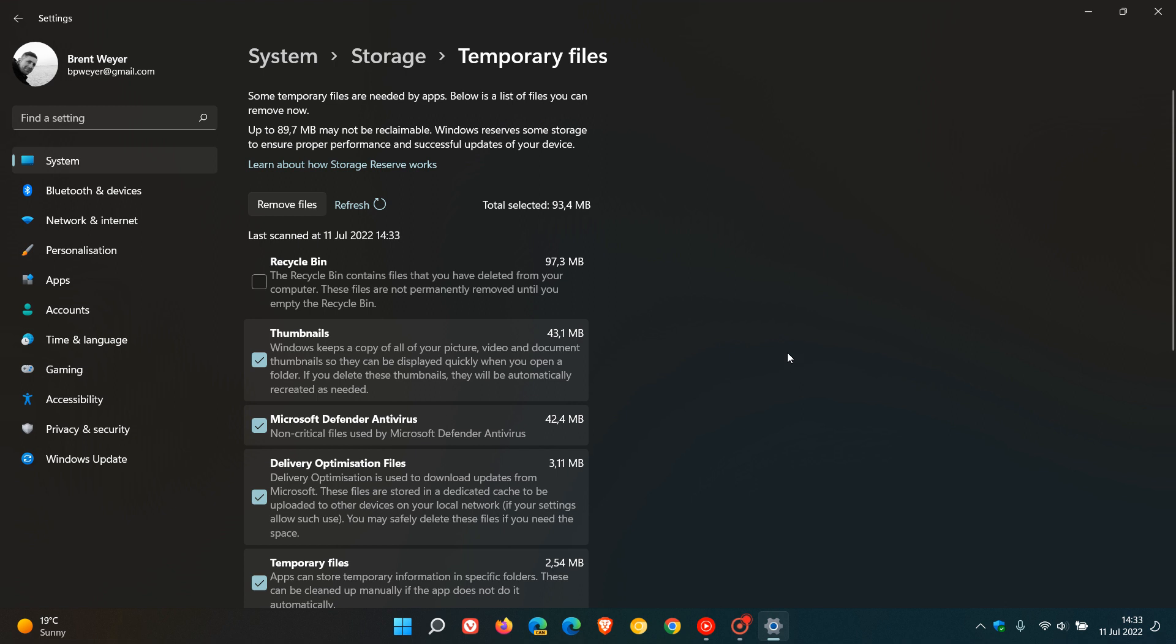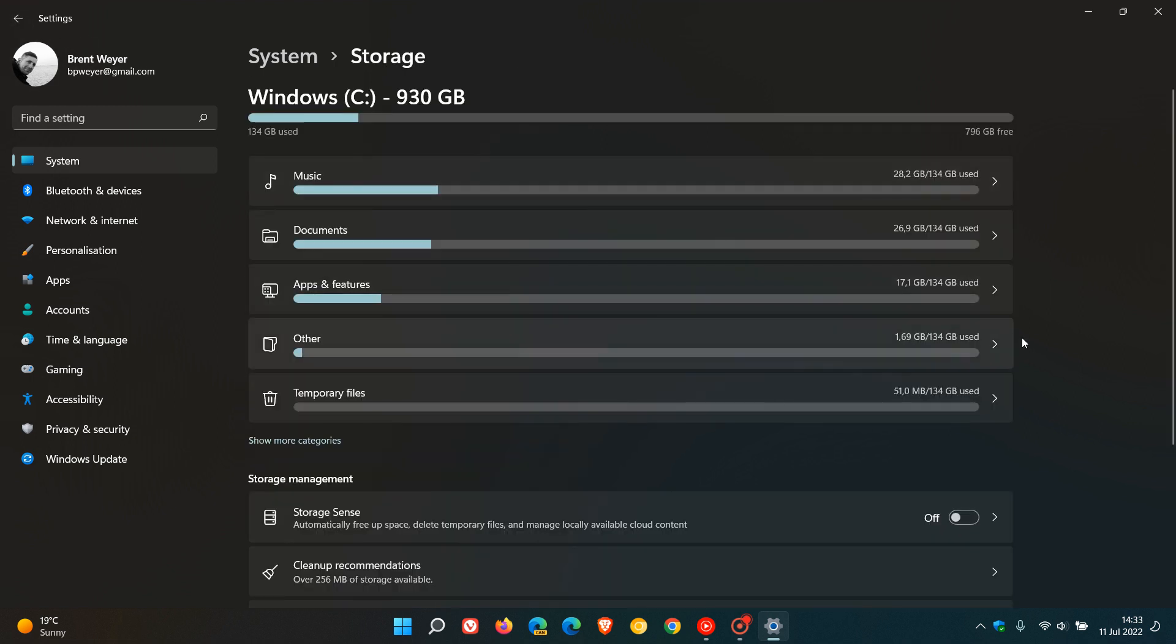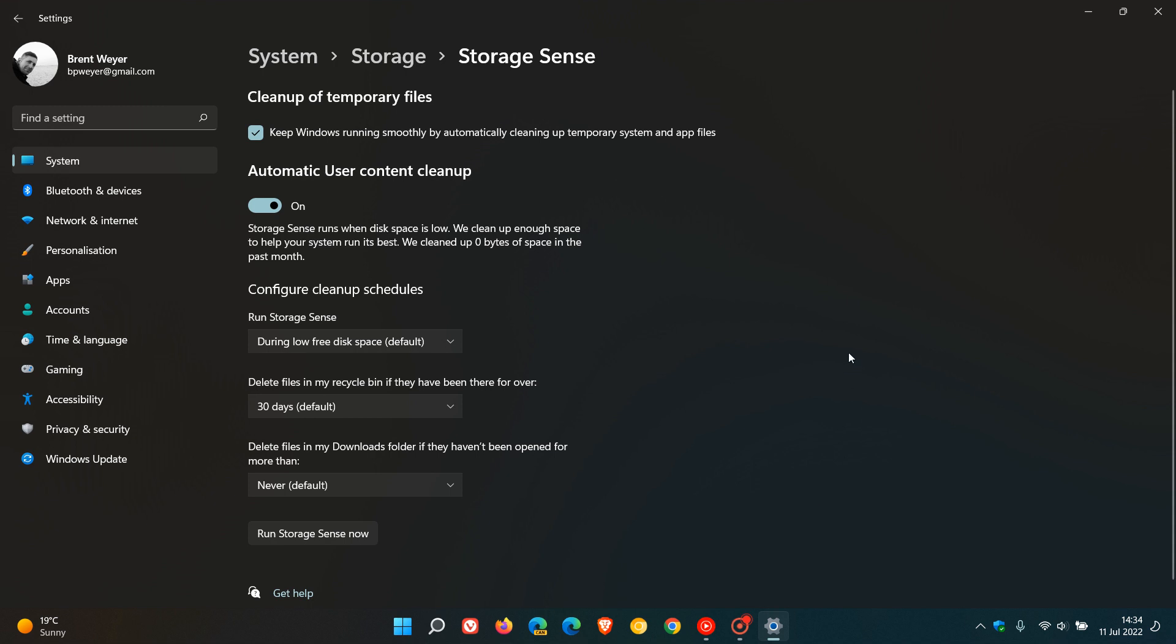But for today we're going to concentrate on freeing up, automatically freeing up space, deleting temporary files, and managing locally available cloud content, how to do that automatically on Windows 11. To free up your disk space automatically on Windows 11, you need to toggle storage sense on, which is off by default, and then you click on that setting which will take you to the storage sense page where this needs to be checked to keep Windows running smoothly by automatically cleaning up temporary system and app files.